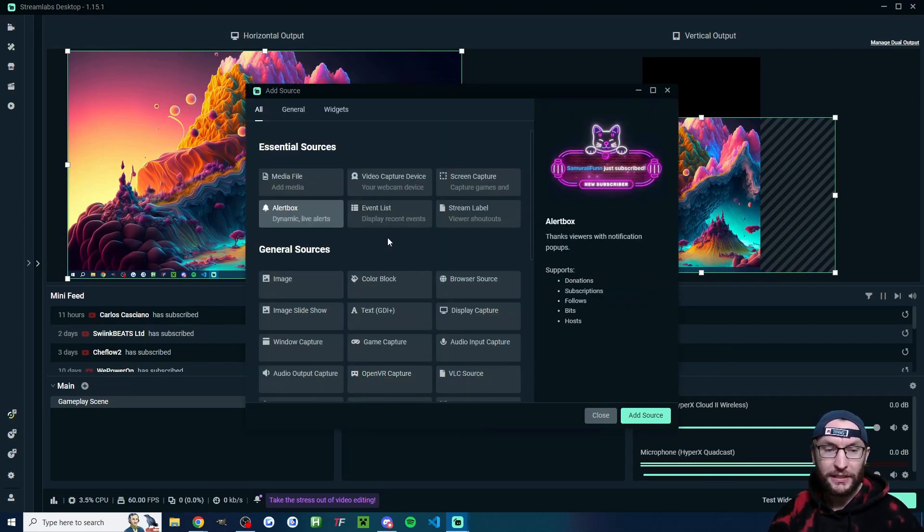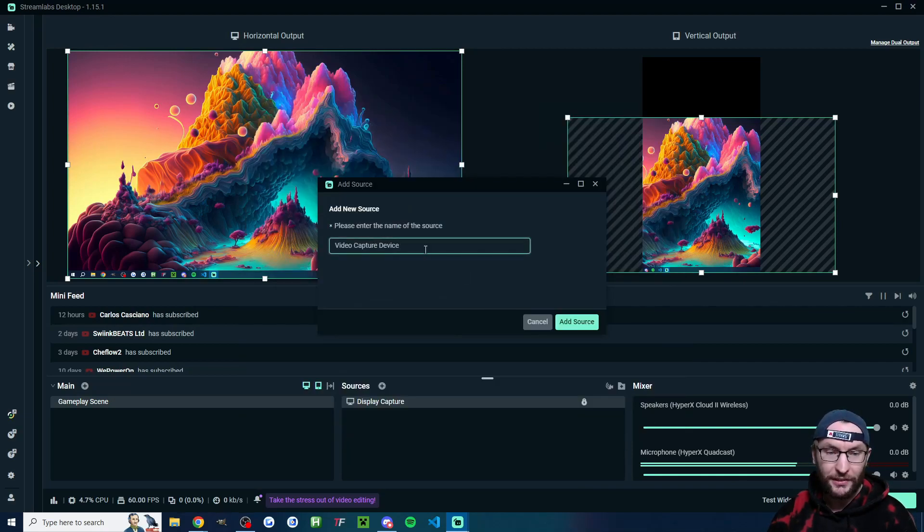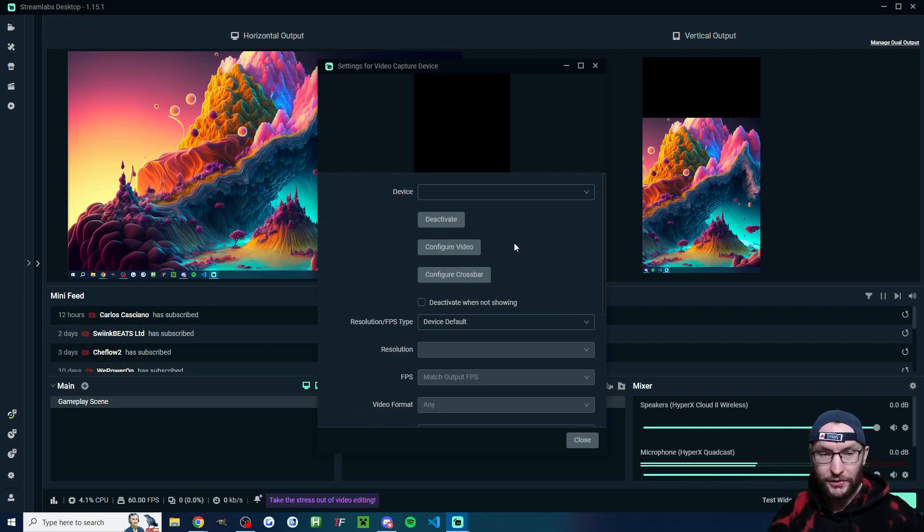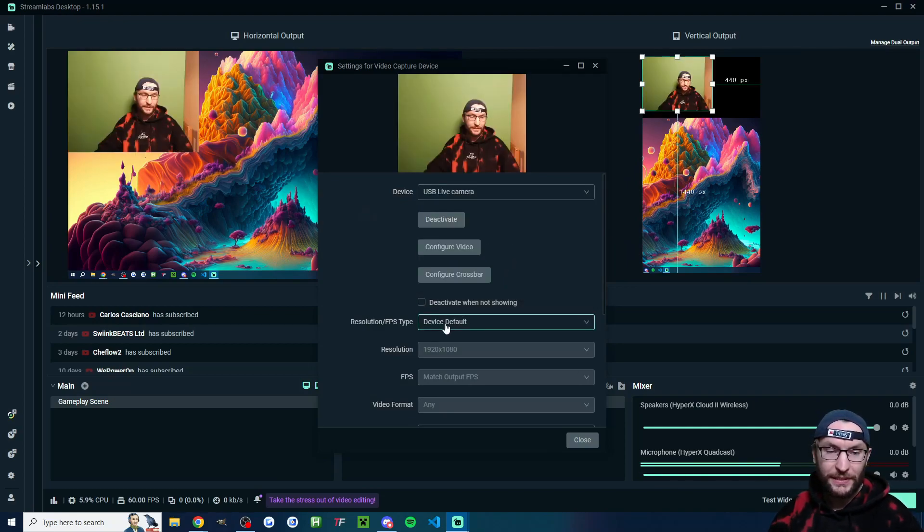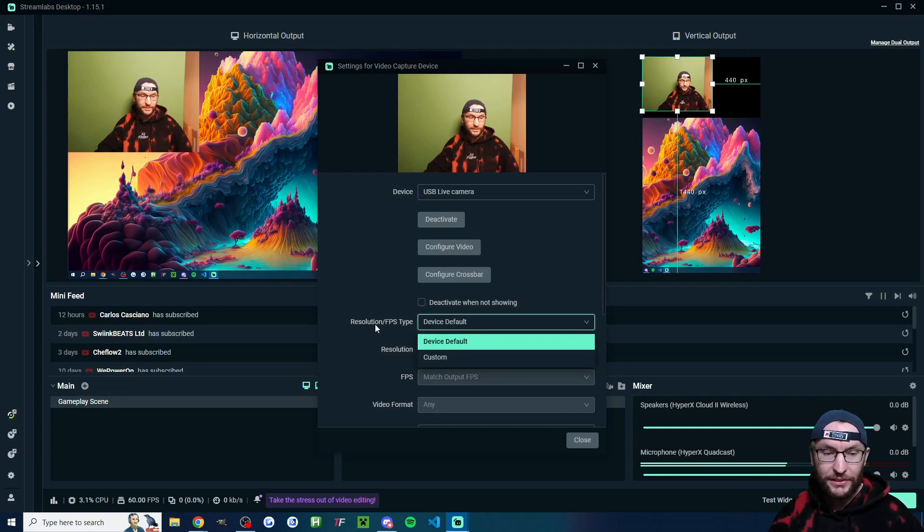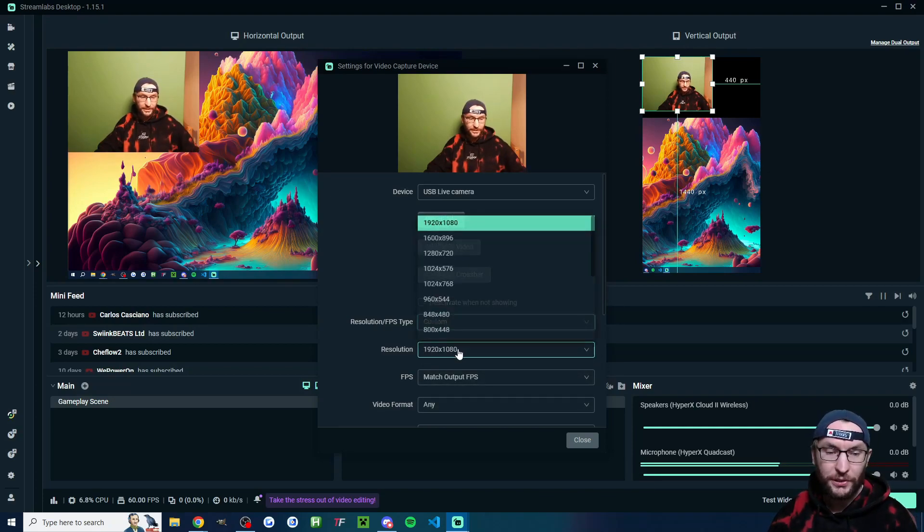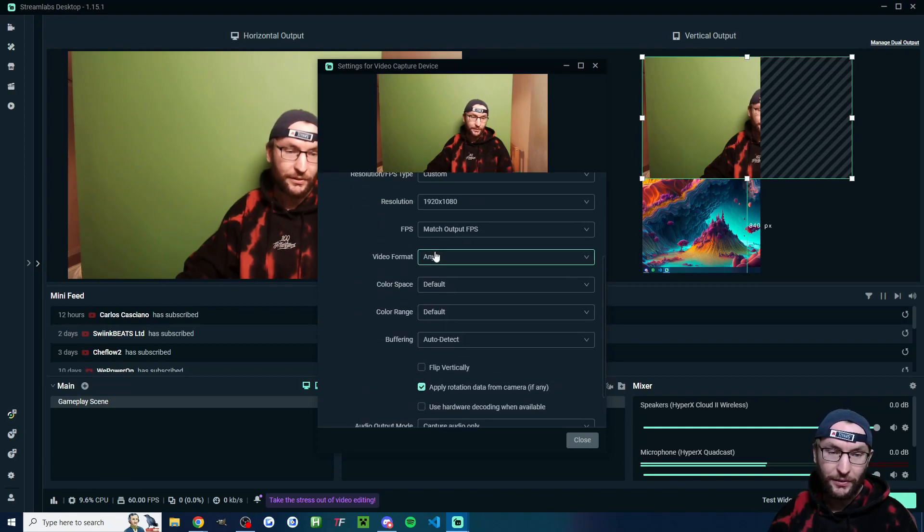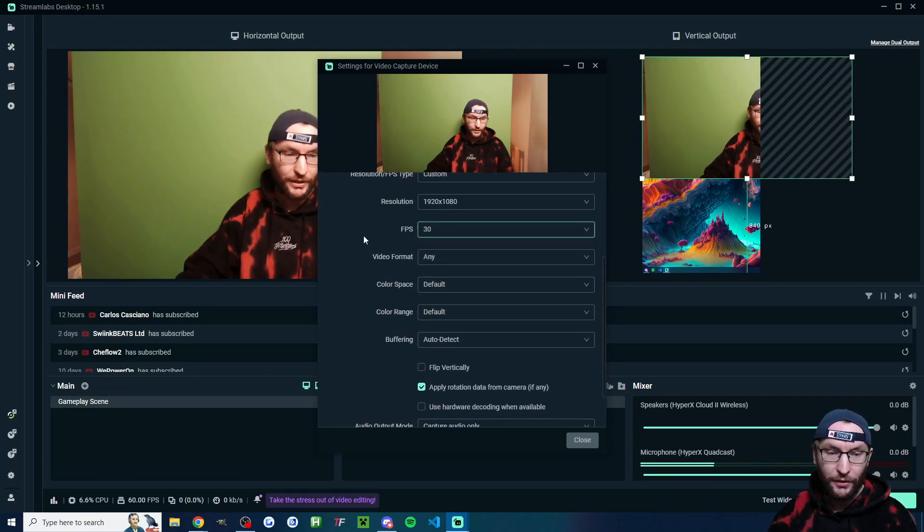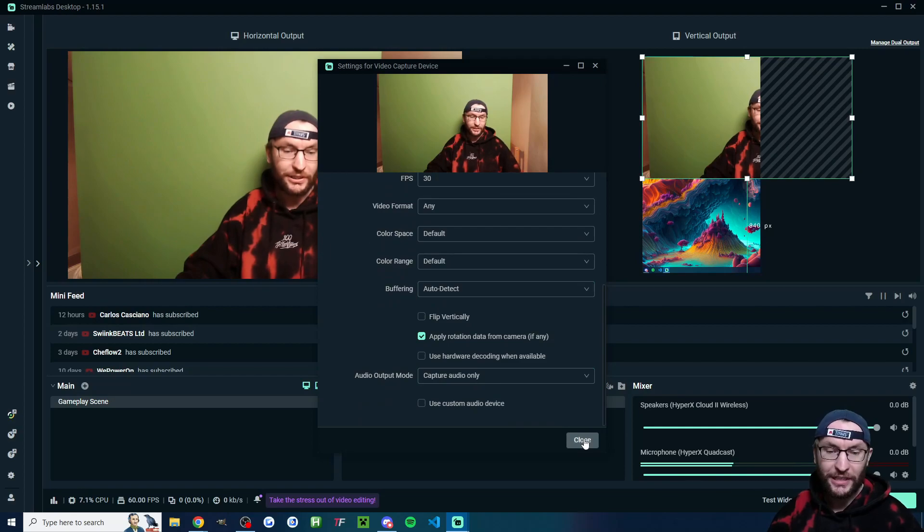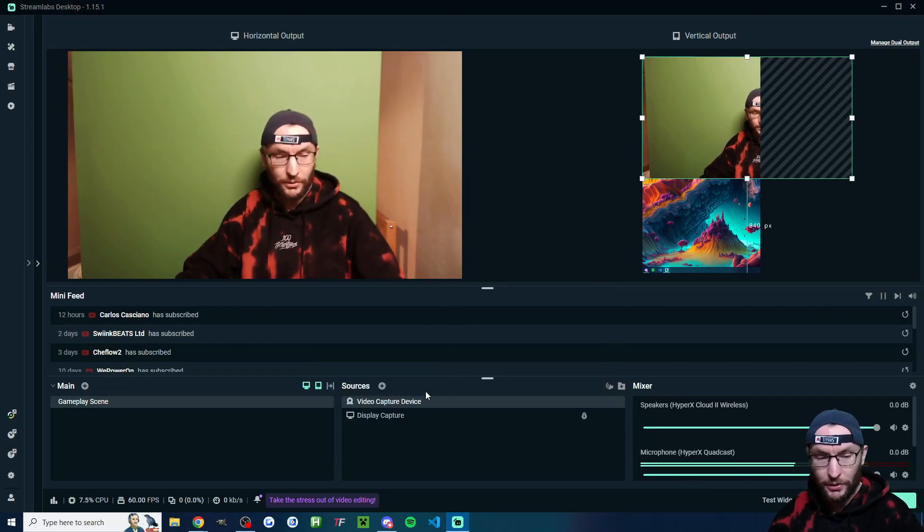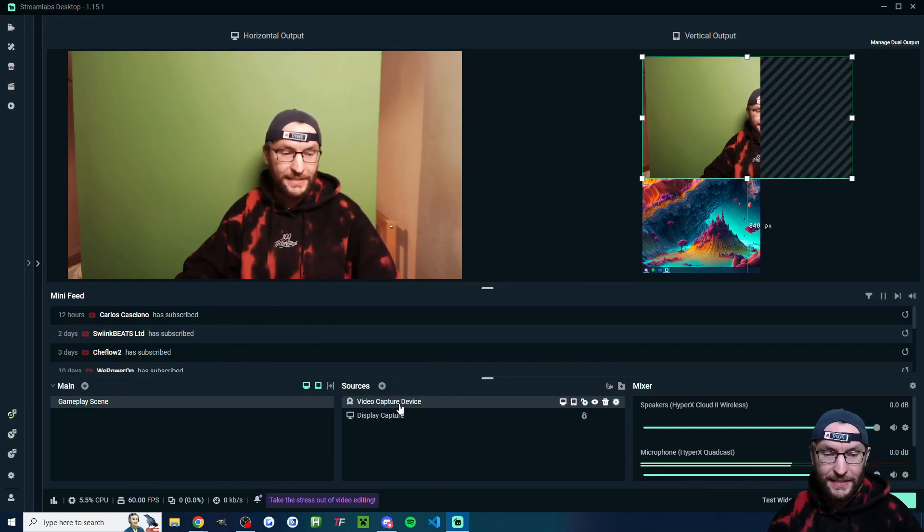Let's move to clicking on the sources again. Video capture device. This is going to add our camera. You can give your camera a name if you want and click add source. Let's add in my lower quality second camera, which is my USB live camera. We have to make some changes here. Resolution FPS type. We're going to go to custom. Make sure your resolution is on 1080p or higher. If you have 4K, go for that. 30 or 60 FPS, depending on how good your camera is. This is my second one. So it's lower quality.